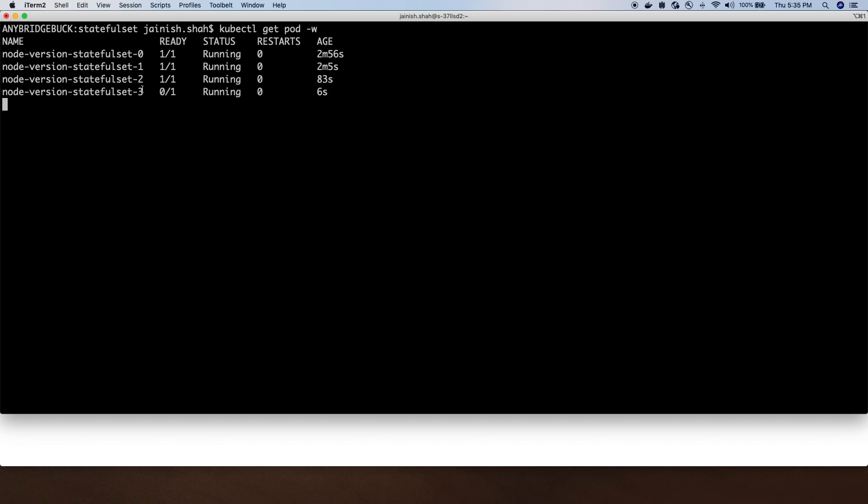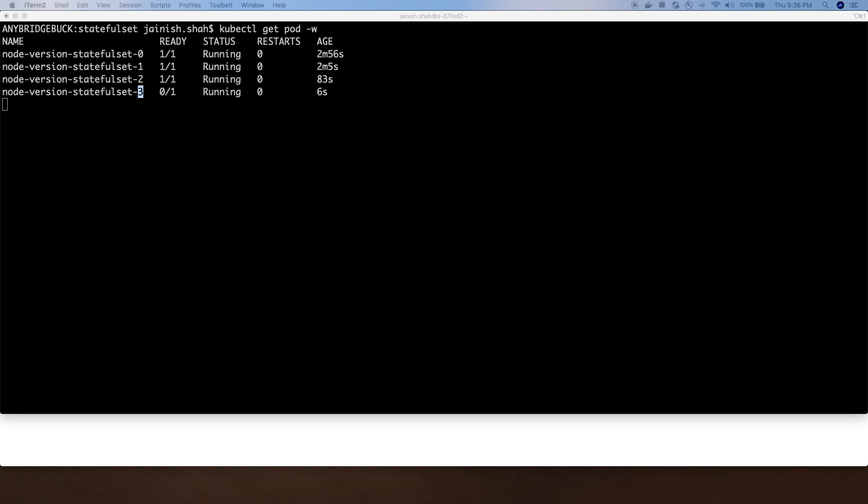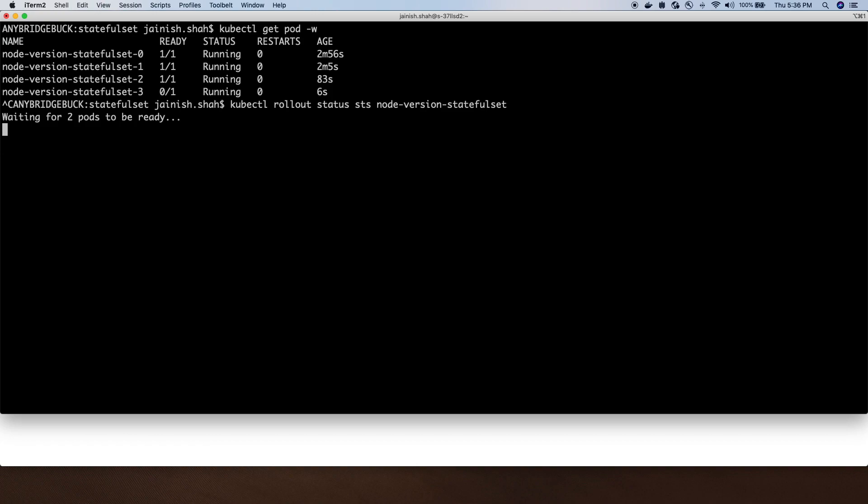We will see two new pods being created. As soon as StatefulSet pod three is healthy, it will start creating the new pod as well. If we do rollout status for StatefulSet, we will see it's waiting for two new pods to be ready to serve requests.